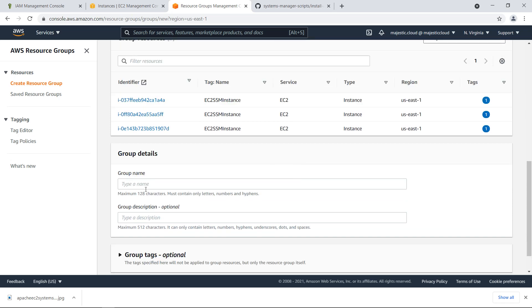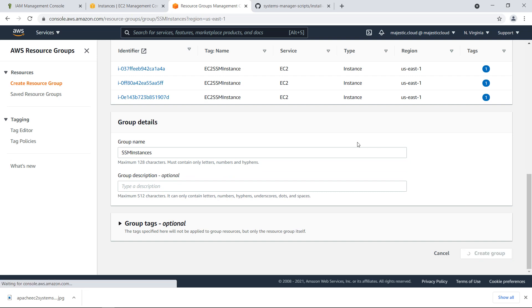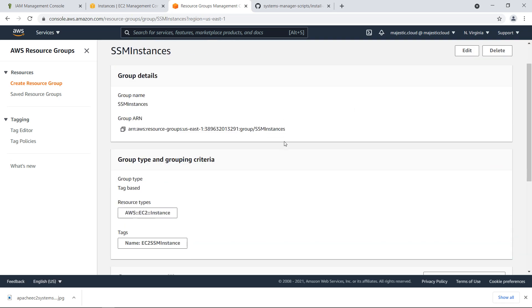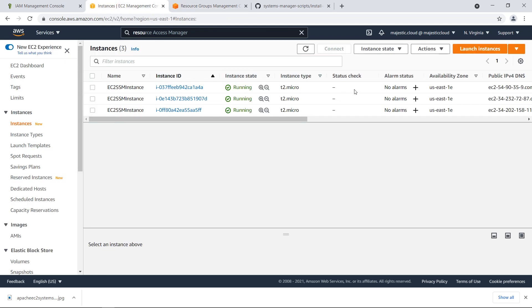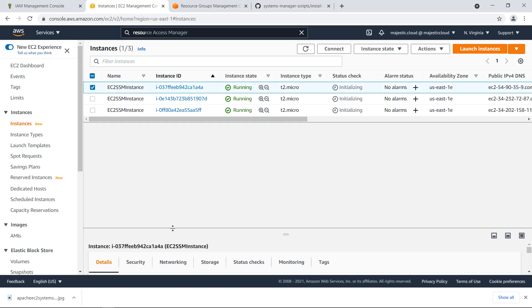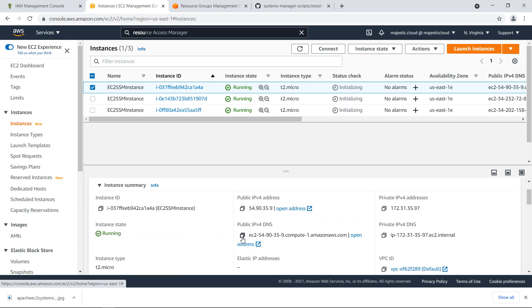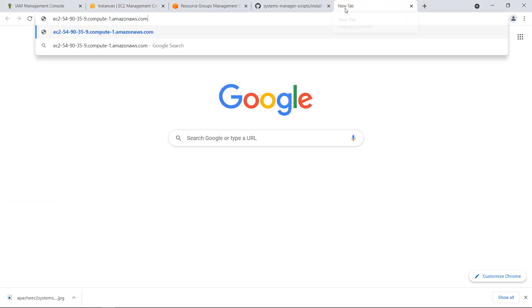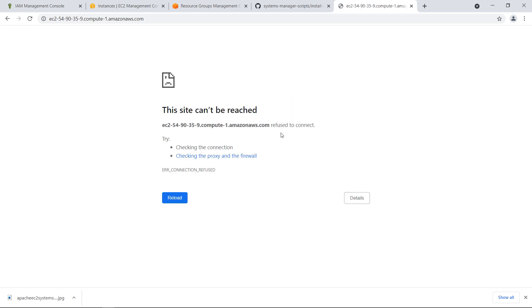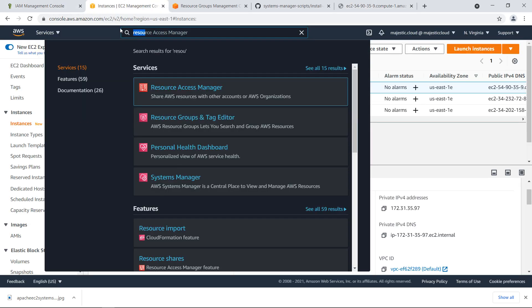We'll need to type a name. SSM instances will do. Let's create the group. Now let's go back and see what our instances are doing. They have launched. At the moment they have nothing installed on them, so we would not be able to see anything if we open the instance. Let's copy the DNS name, paste it in, and it should time out because there is no Apache running right now on this instance. Refused to connect.